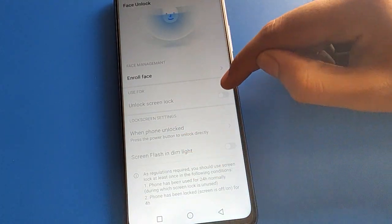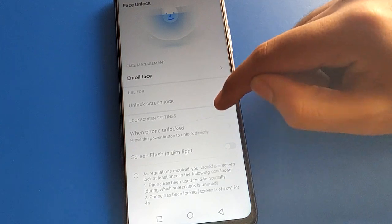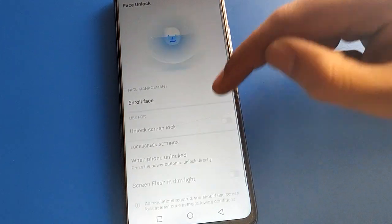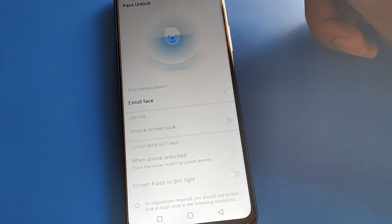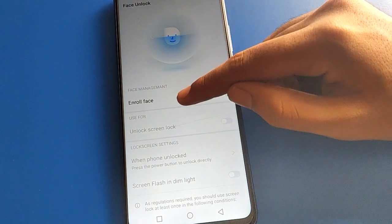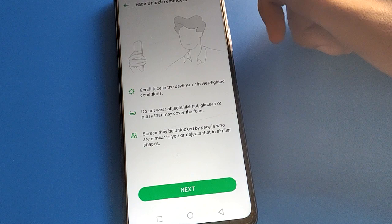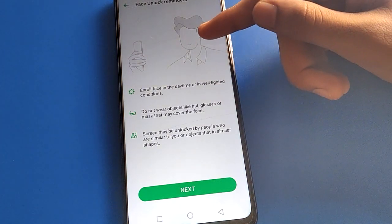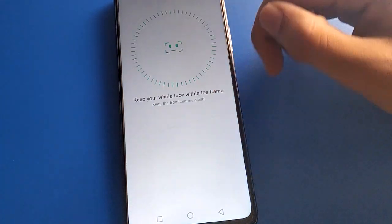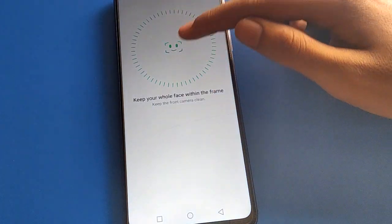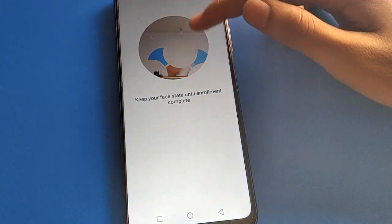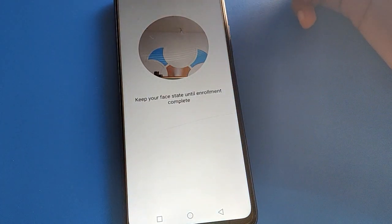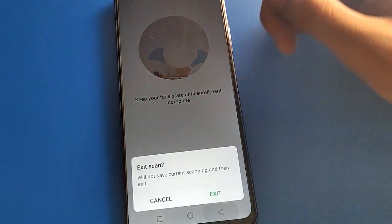If you want to use face login again and unlock your device with face login, you will need to add your face data again. Show your face and add your face data, then you can unlock your mobile with face login. Otherwise you cannot use it.